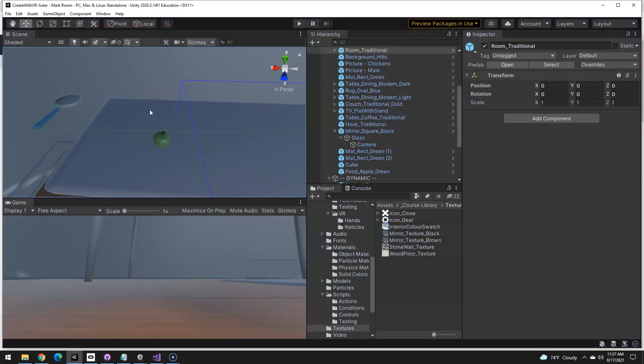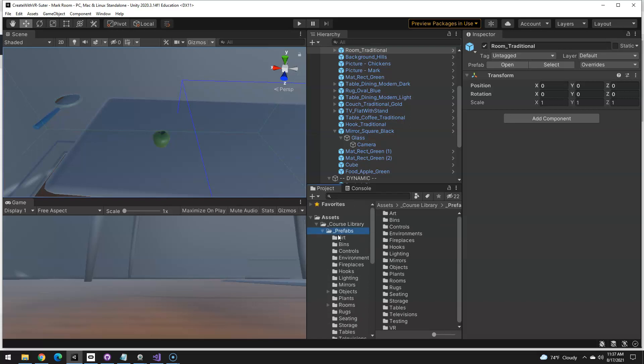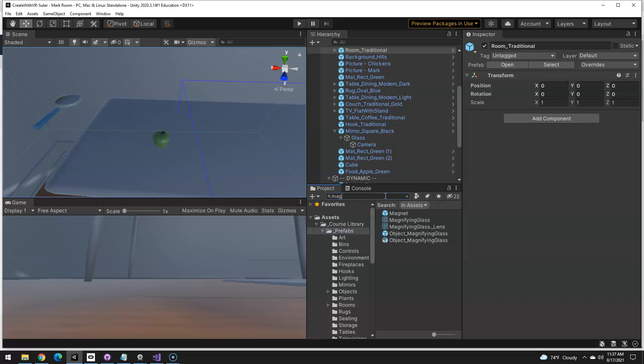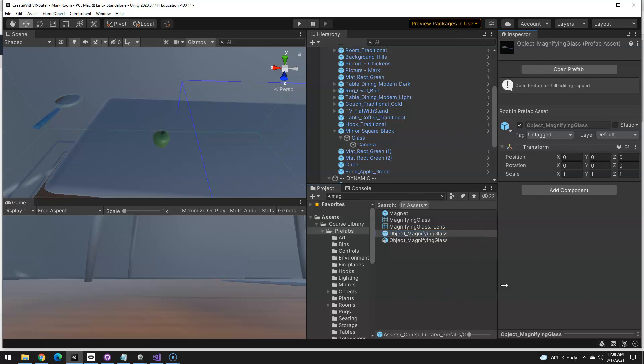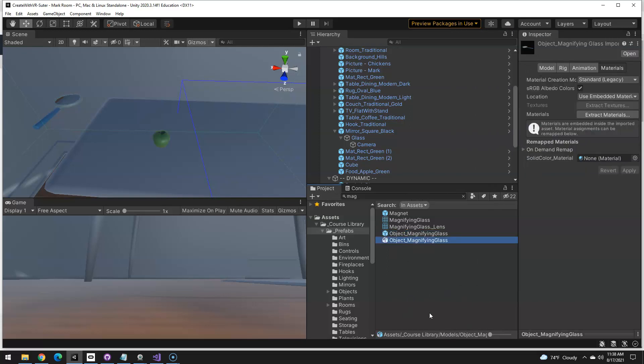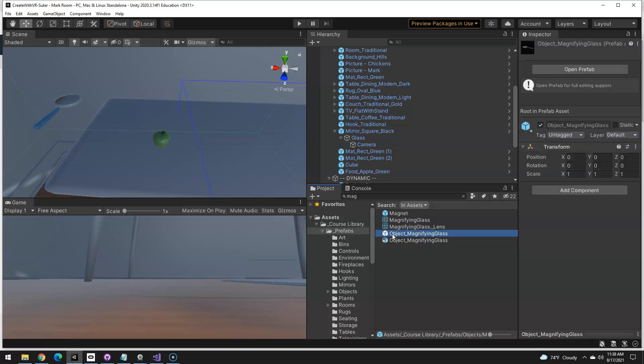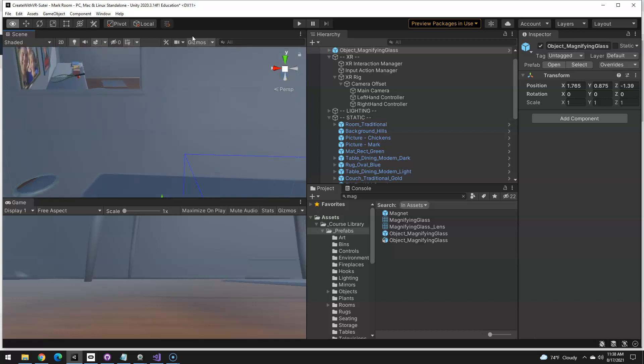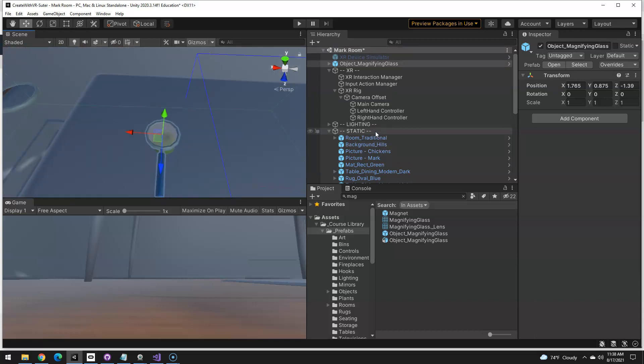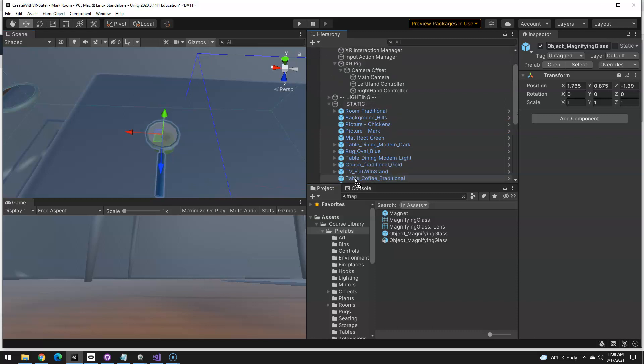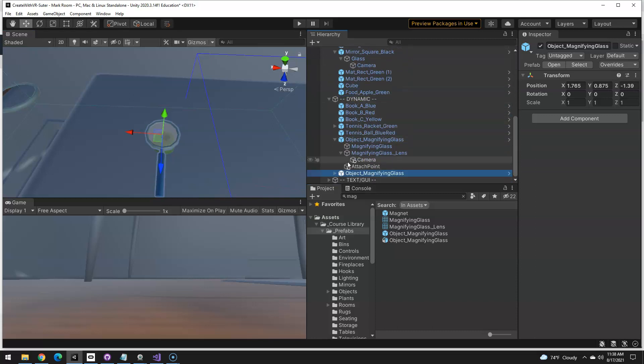So first thing we're going to need is of course the magnifying glass. If I just go into prefabs and look up mag, you'll see there's the magnifying glass prefab and the magnifying glass model. You want the prefab one of course, this little box icon, so I'm just going to drag that in here. Maybe just tuck it on top of the apple for now so we can kind of see what's going on. We're going to want to put that down in the dynamic section and I'm going to call this mag glass 2 just to differentiate it between them.